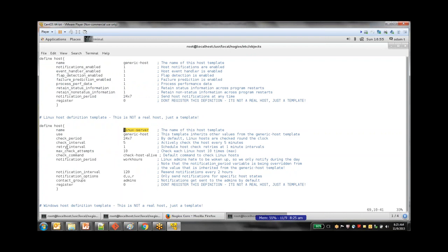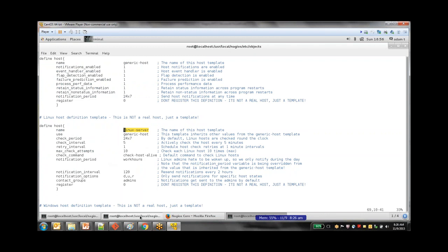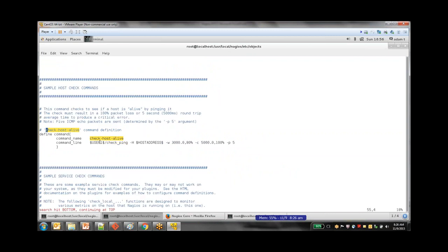What is this check-host-alive command? If you look at commands.cfg for check_host_alive, even this is trying to use the same plugin called check_ping internally. So the host-alive check and the ping service both use the check_ping plugin under the hood. This illustrates how everything connects: the template references a command name, the command name maps to a command_line in commands.cfg, and the command_line calls the actual plugin from the libexec folder using the $USER1$ macro.